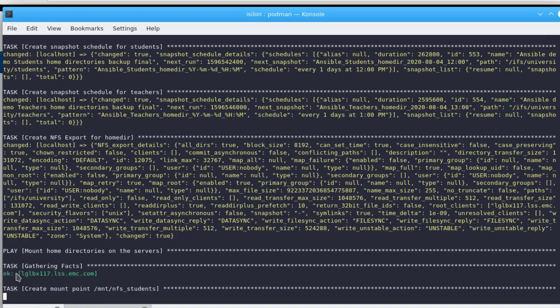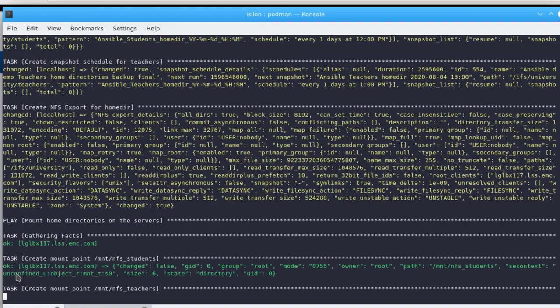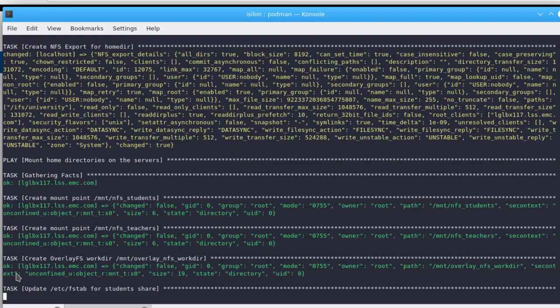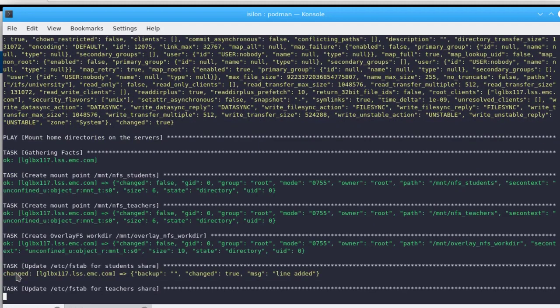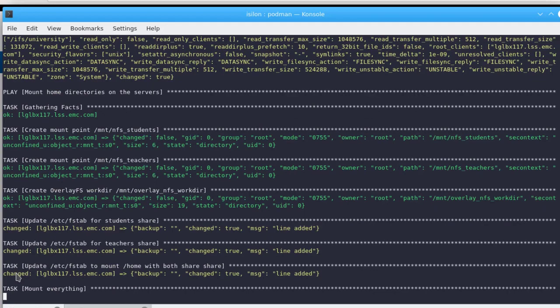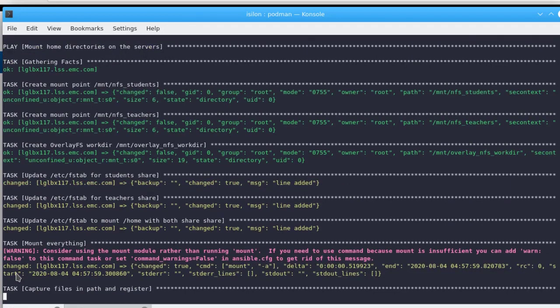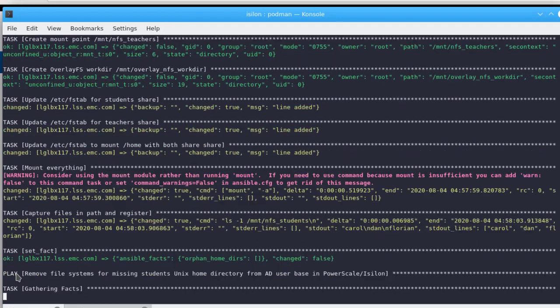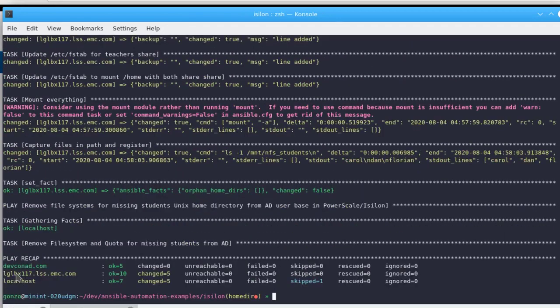And on the Unix host, we can see the tasks running to create mount points, update the FSTAB file, and mount all the home directories. And at the end, there is nothing to clean up, so the delete task did not get executed.